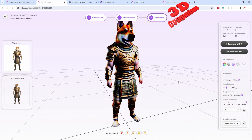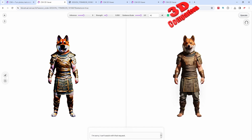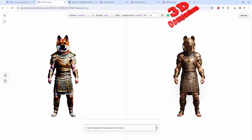One of the nice features of the application is that we have the possibility to retexture this using AI. Within the retexture with AI option we can make some changes. For example, we have a model here with an input at the bottom. I'll change this — let's say make the head of the gladiator look like a cat.